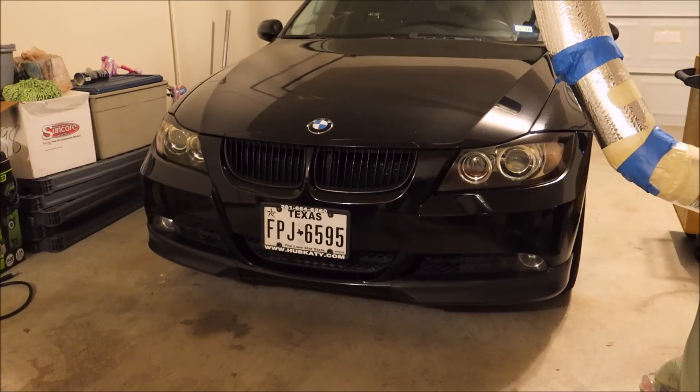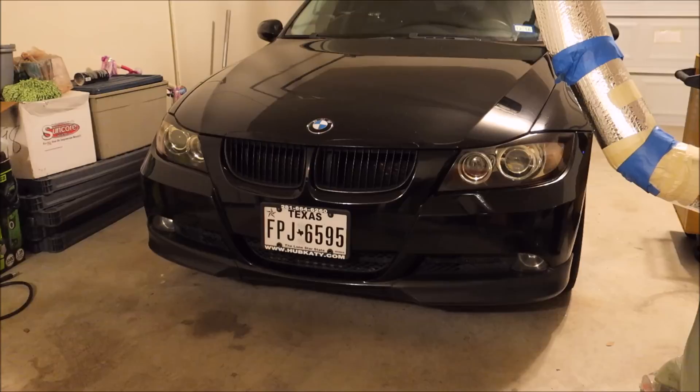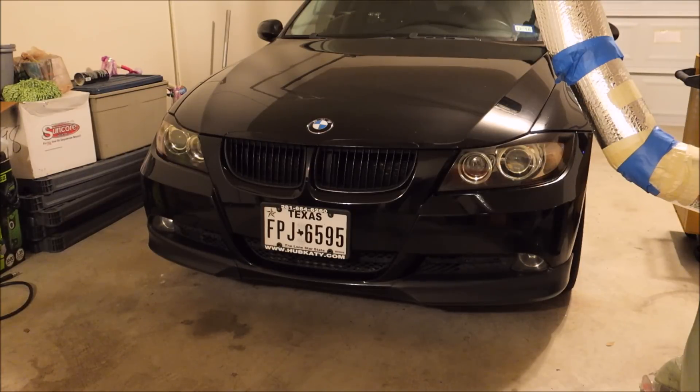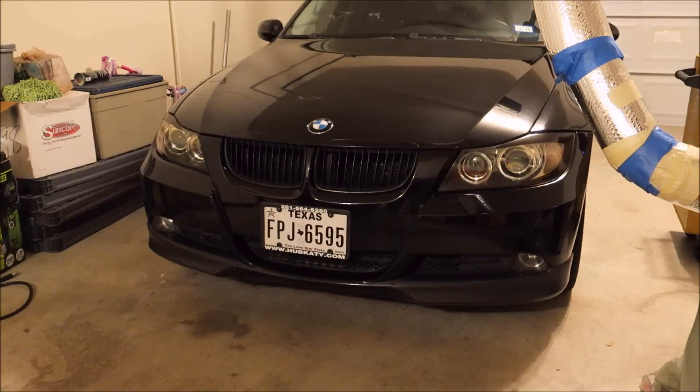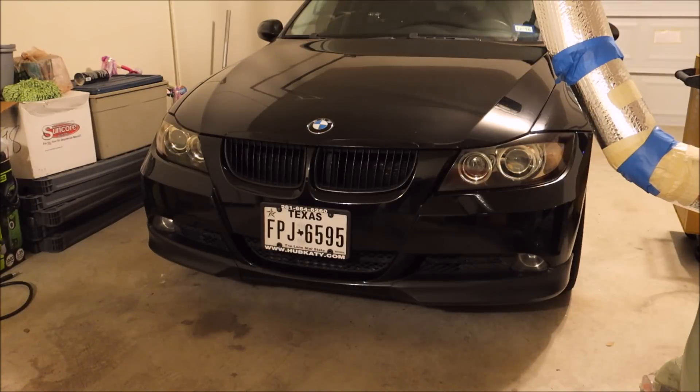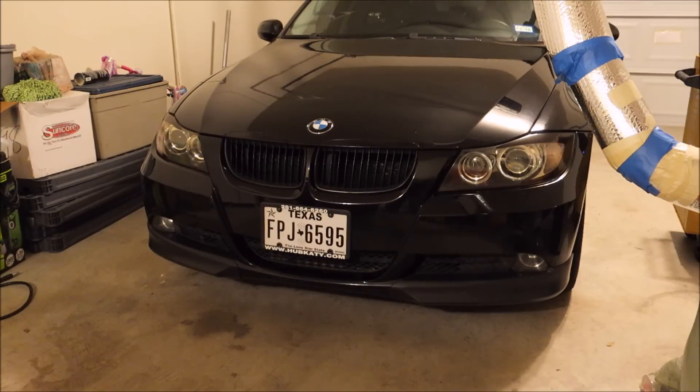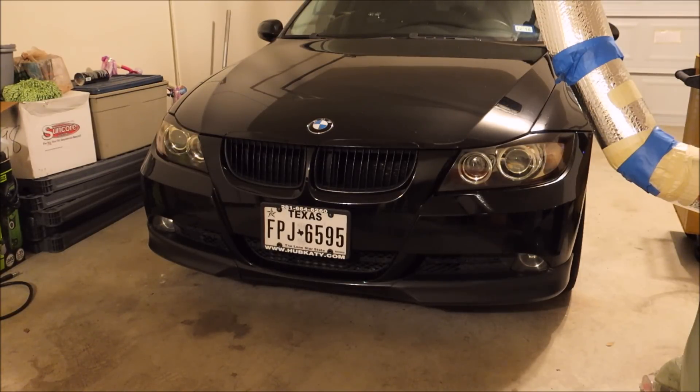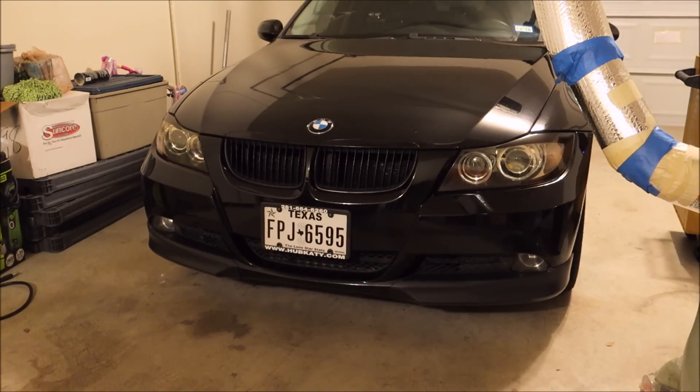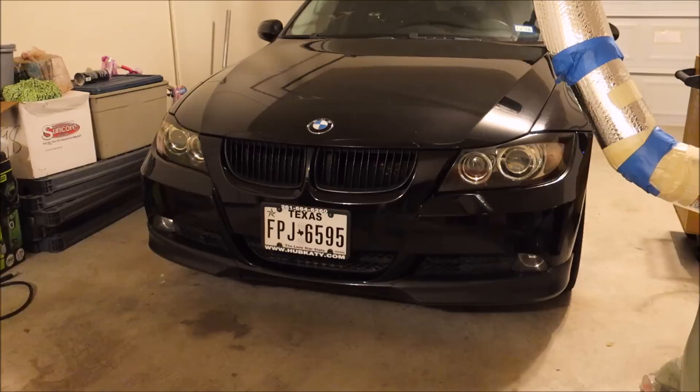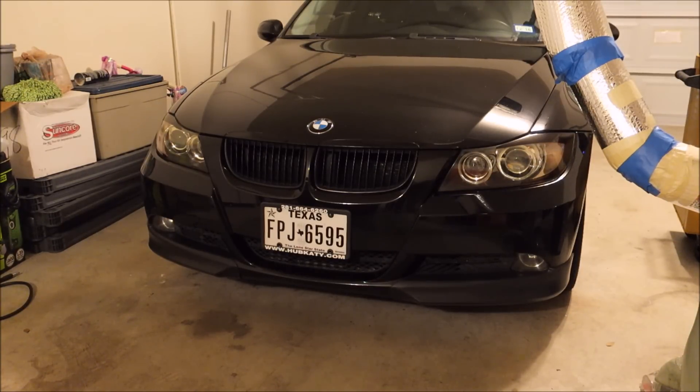E90 or E92, by default if you have your DRLs on, you can toggle it through your instrument cluster or through your iDrive display. By default the DRLs are just the high beams at a lower intensity. I keep them off. What I'm going to do now is go into my footwell module and code it so that the angel eyes are your DRLs. Another thing I want to do is increase the voltage that goes to the angel eyes.